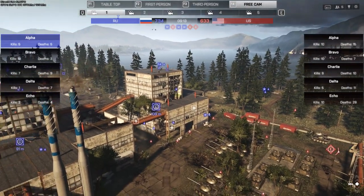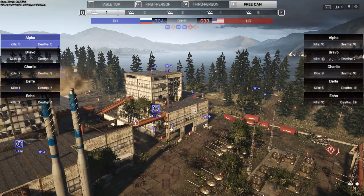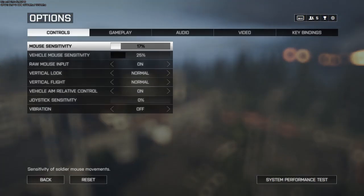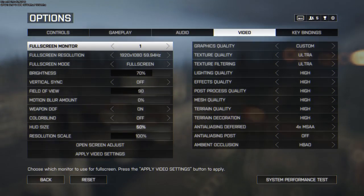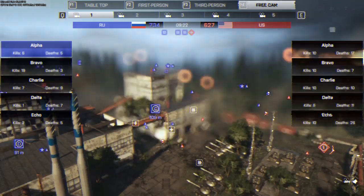So what I actually found — I overlooked it earlier — is this slider in the options, video, HUD size. Now let's see what that does.